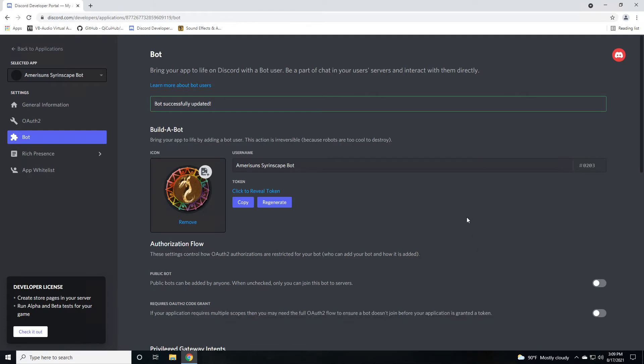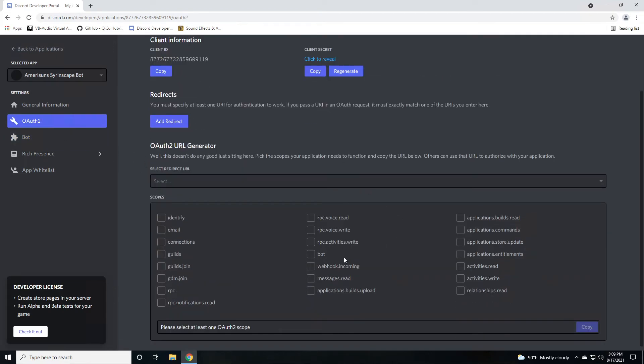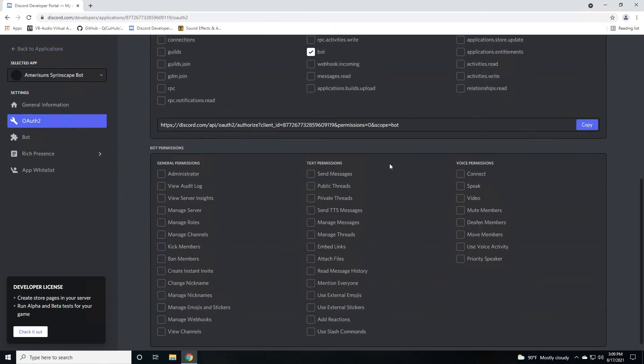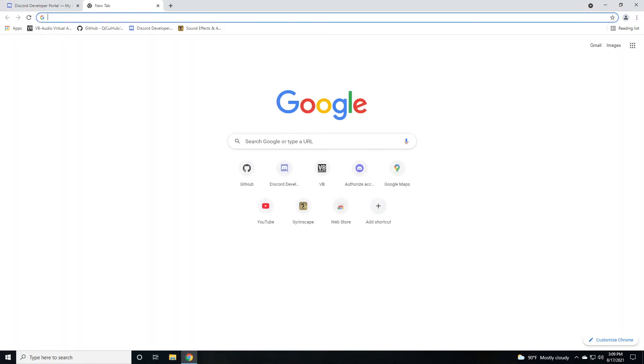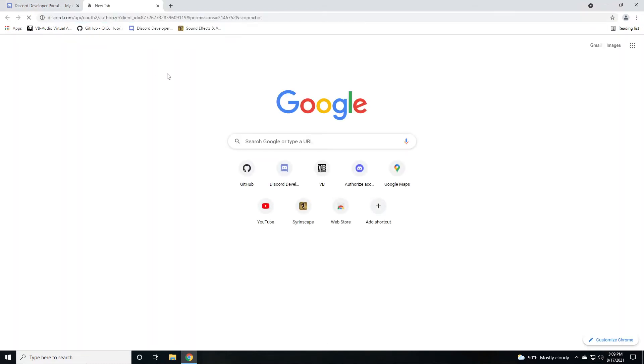Once you've done this, you need to authorize the bot to your server. Click on OAuth2, scroll down, and you're going to say this is a bot as one of the scopes. You're going to scroll down even further and watch this link as I start to turn on connect, speak, and view channels. The bot needs those three things to be able to function on your server. It's now created a link that you can copy and open another tab, right click and paste, and go.